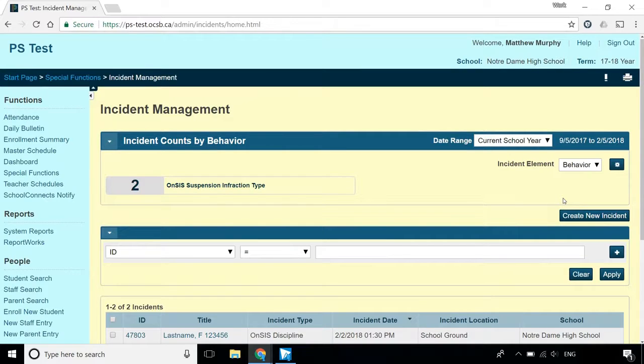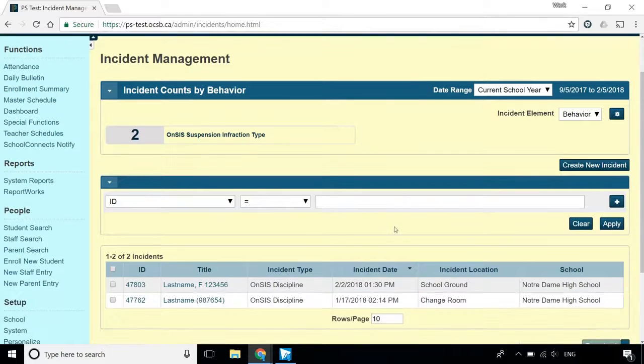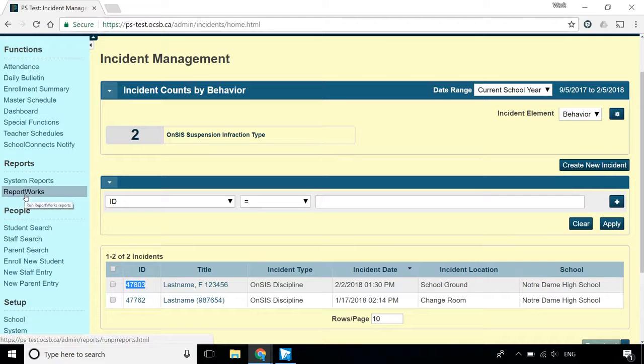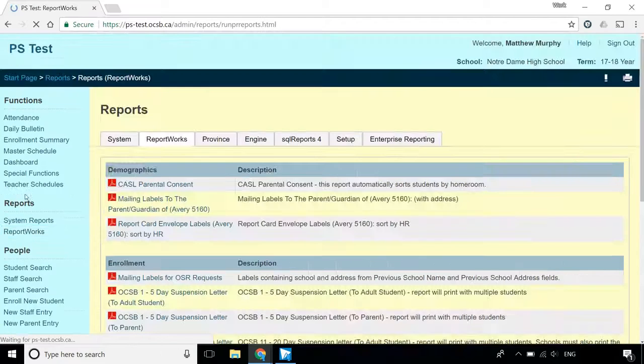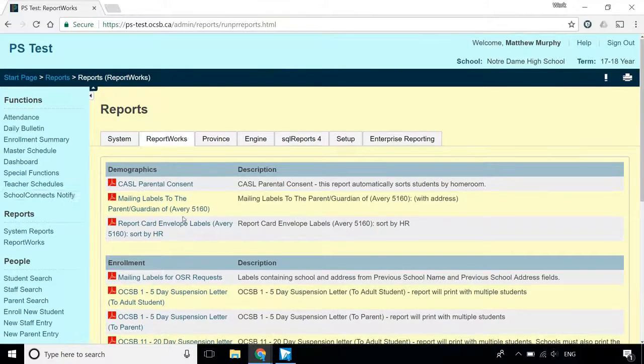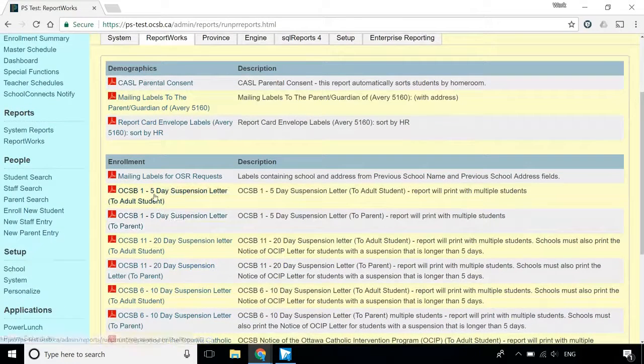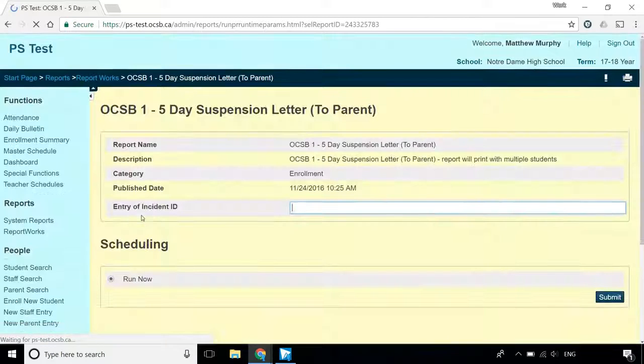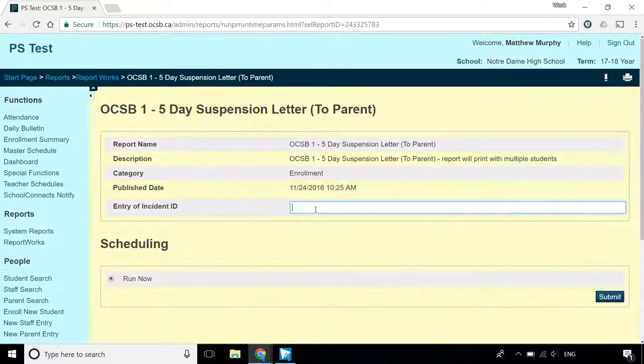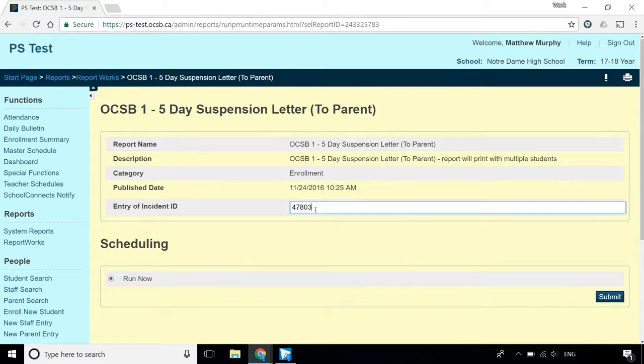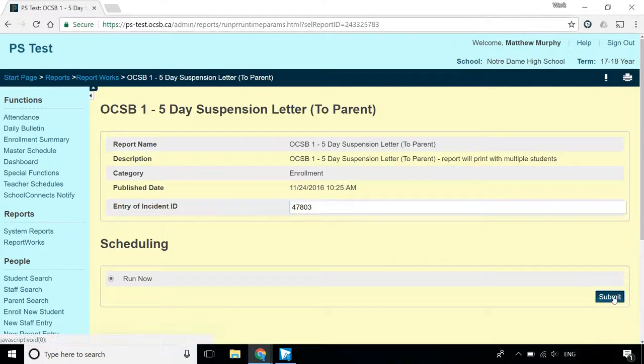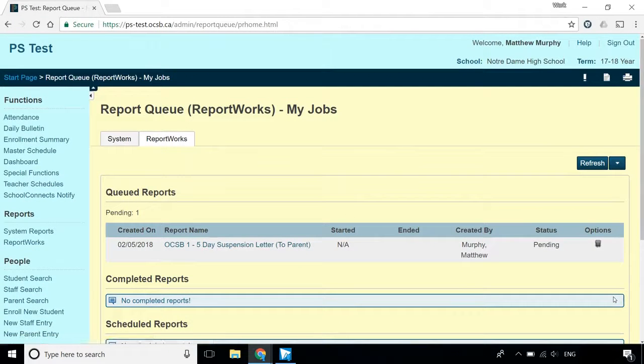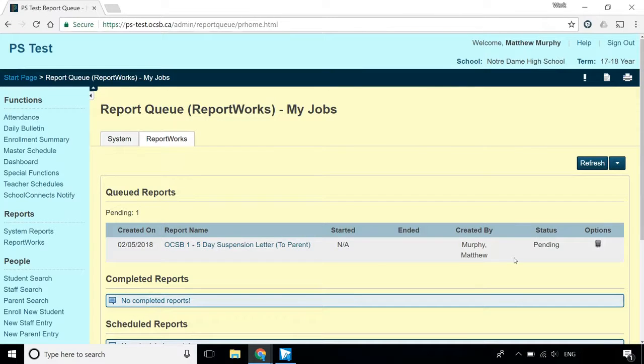To print a suspension letter, you'll first want to note the Incident ID number found on the Incident Management screen. I'm going to copy this one to my clipboard. Next, select Report Works on the left. Select the appropriate suspension report and enter the Incident ID. Click Submit to generate the report and wait for it to finish generating before you open it up and print it. Thank you.